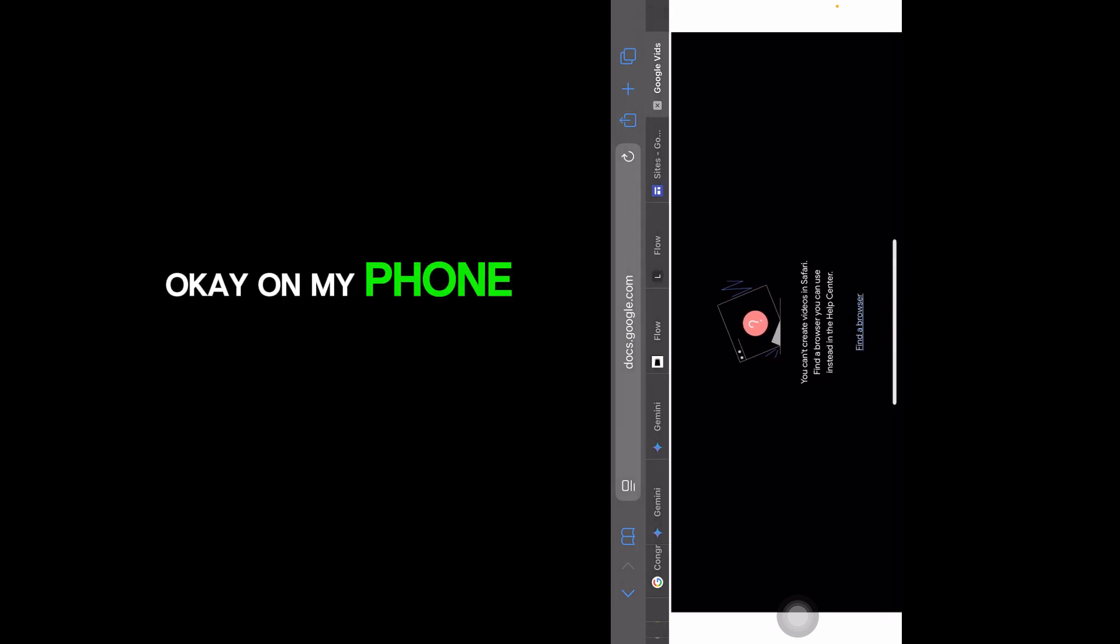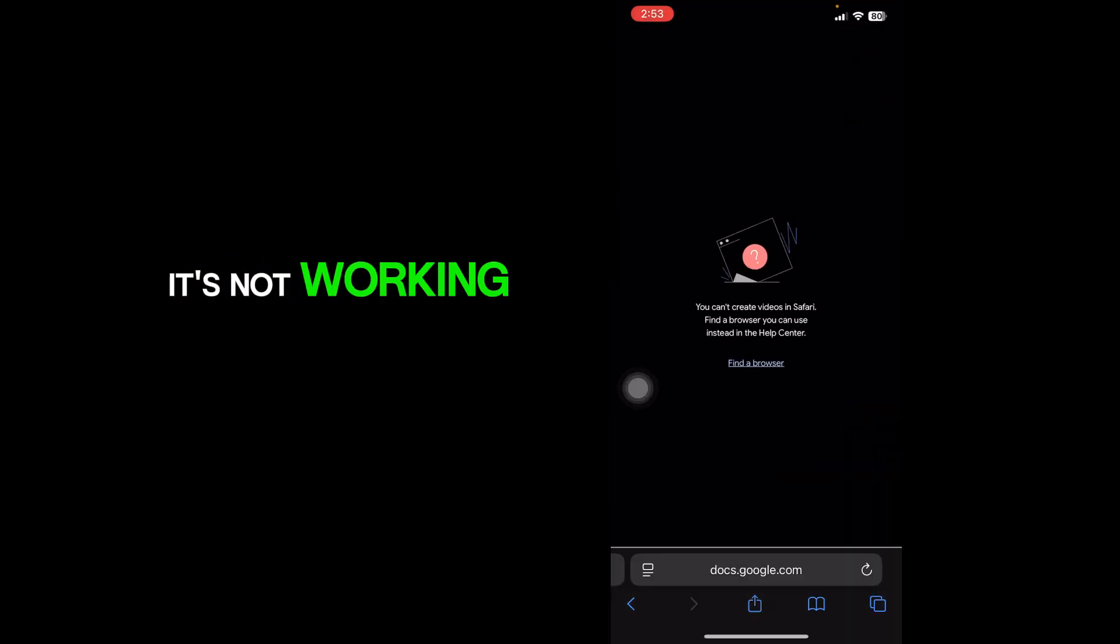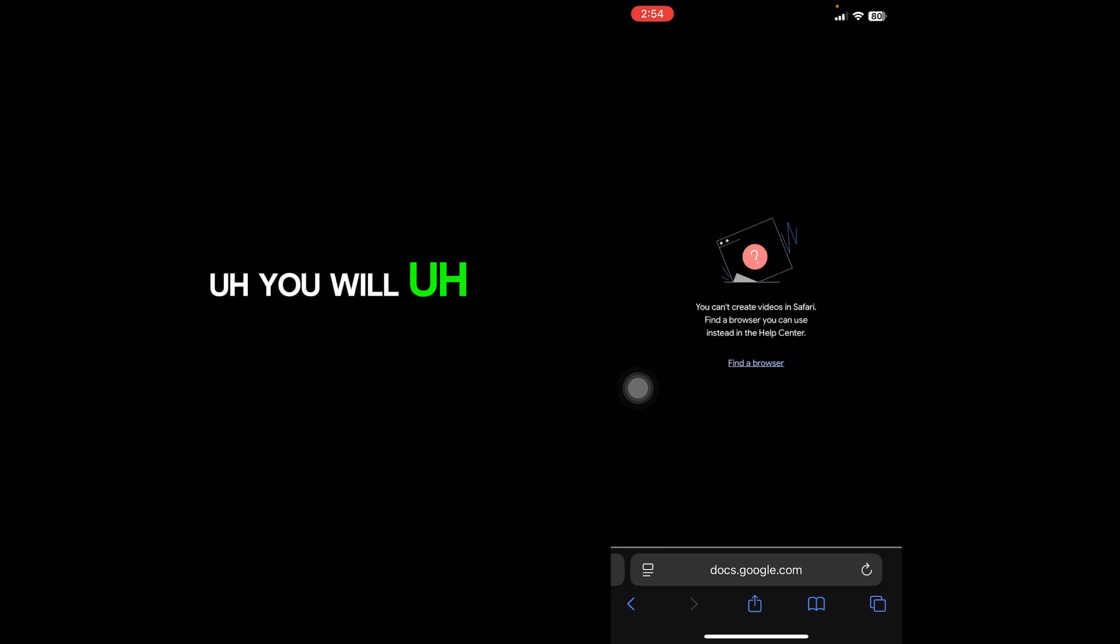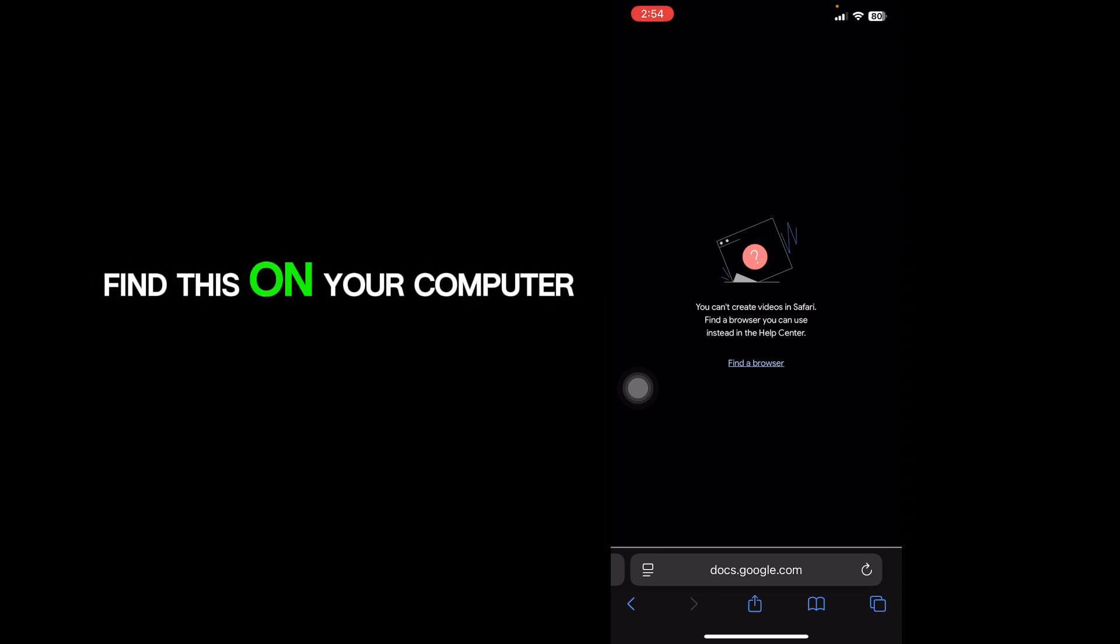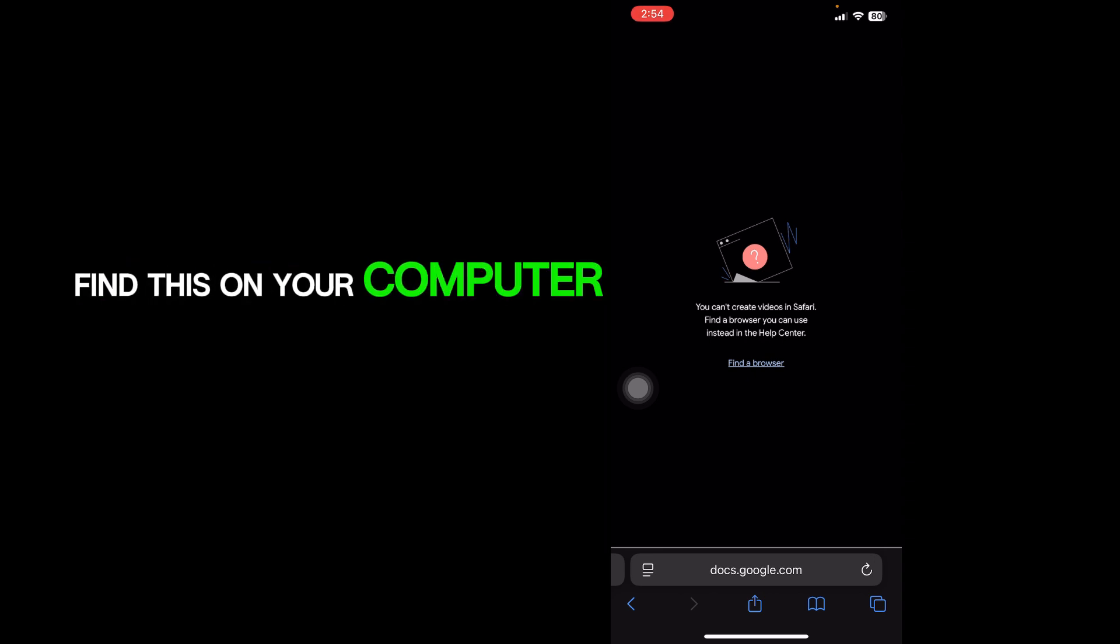On my phone it's not working. You will find this on your computer.